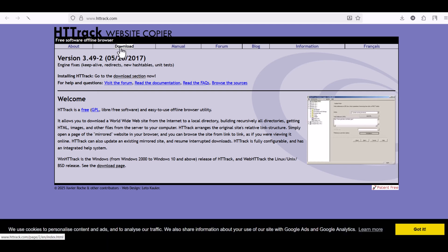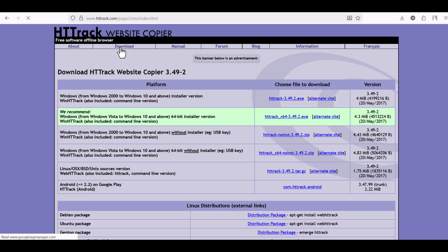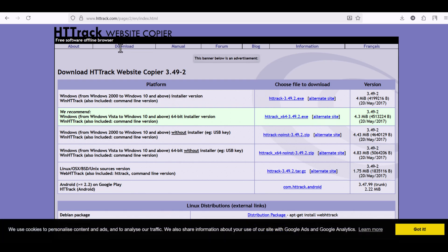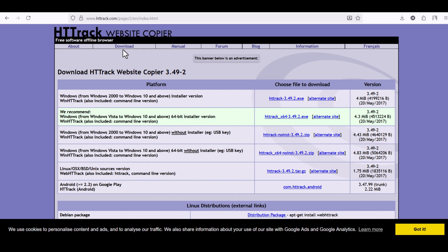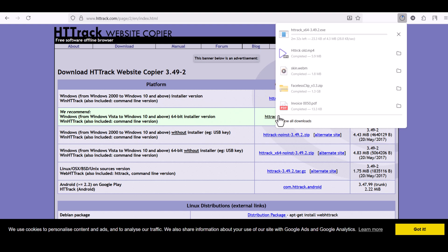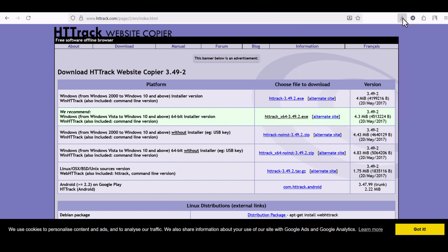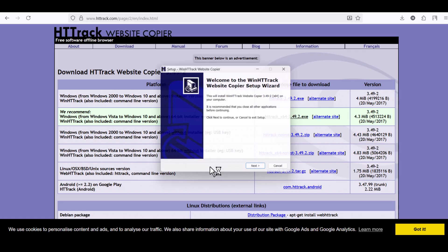Now choose your operating system. For example, if you're using Windows, click on Win HDTrack website copier and download it. Once the download is complete, open the setup file and install it on your computer.